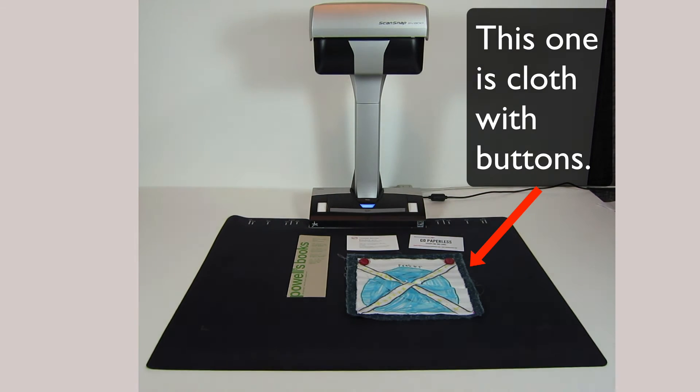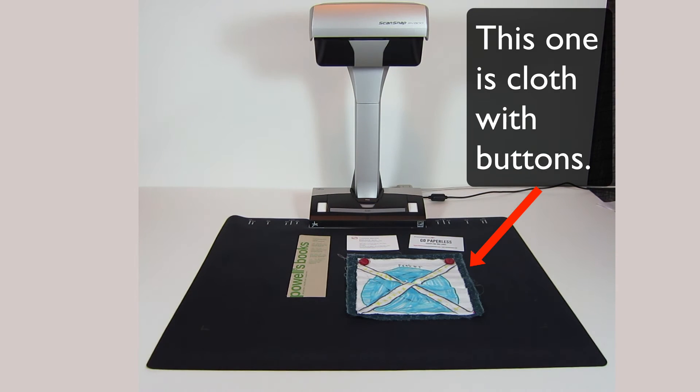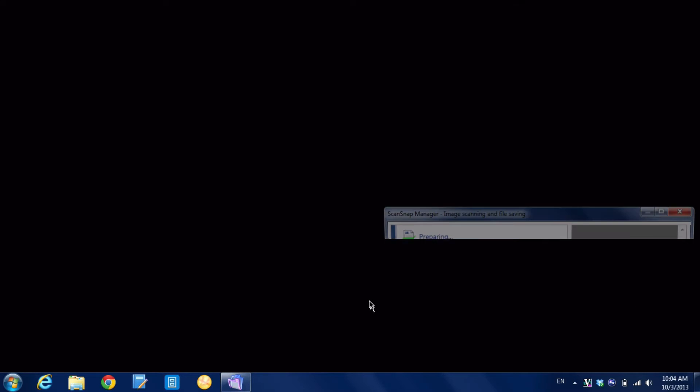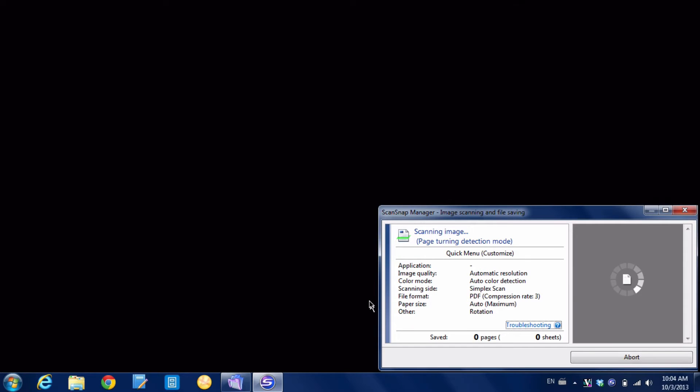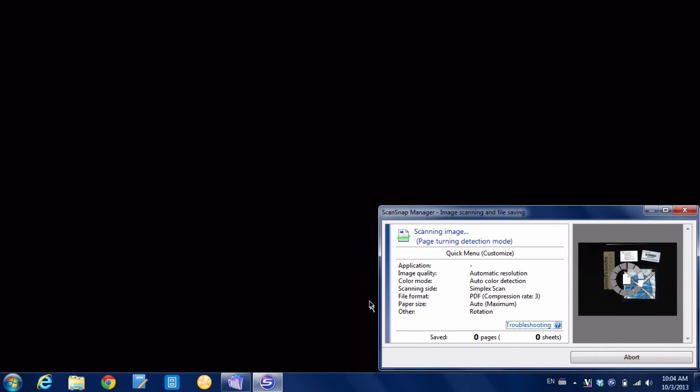What we're going to be doing is having it detect multiple documents. So now the ScanSnap is going to do its thing. It's scanning, and hopefully it'll detect all four as separate documents.